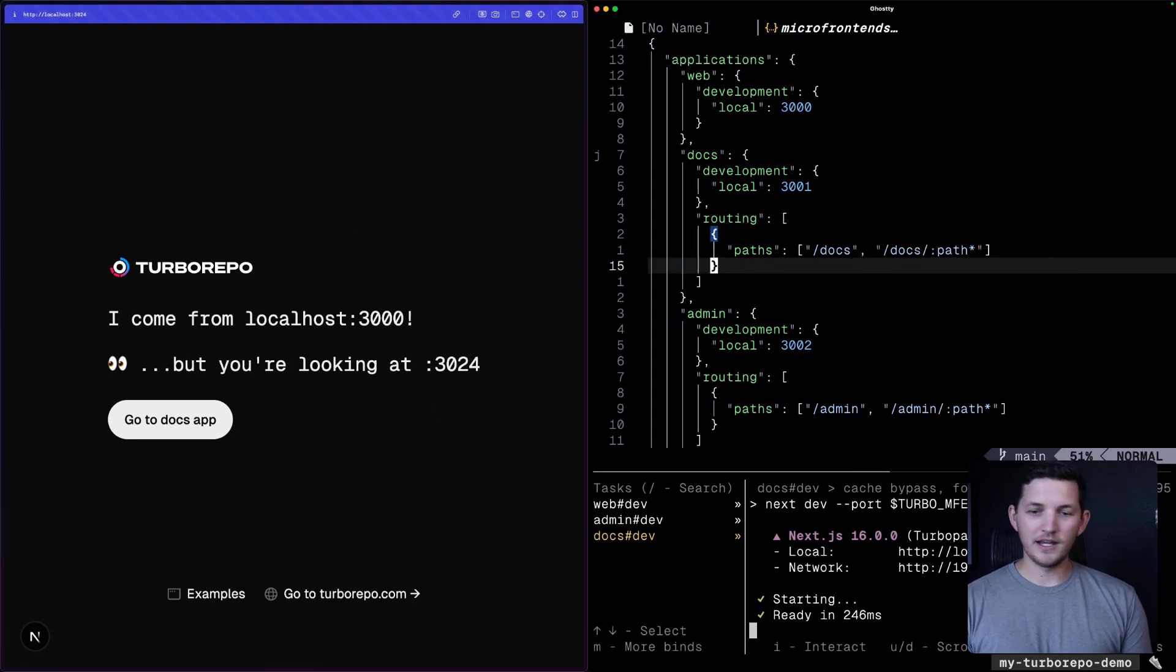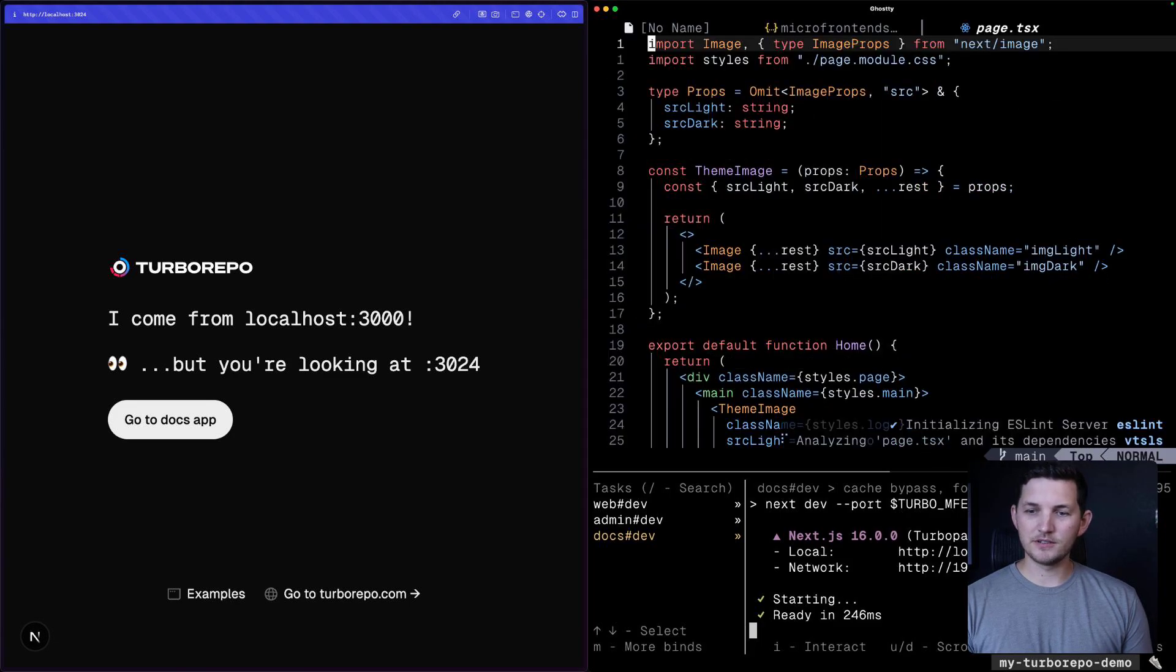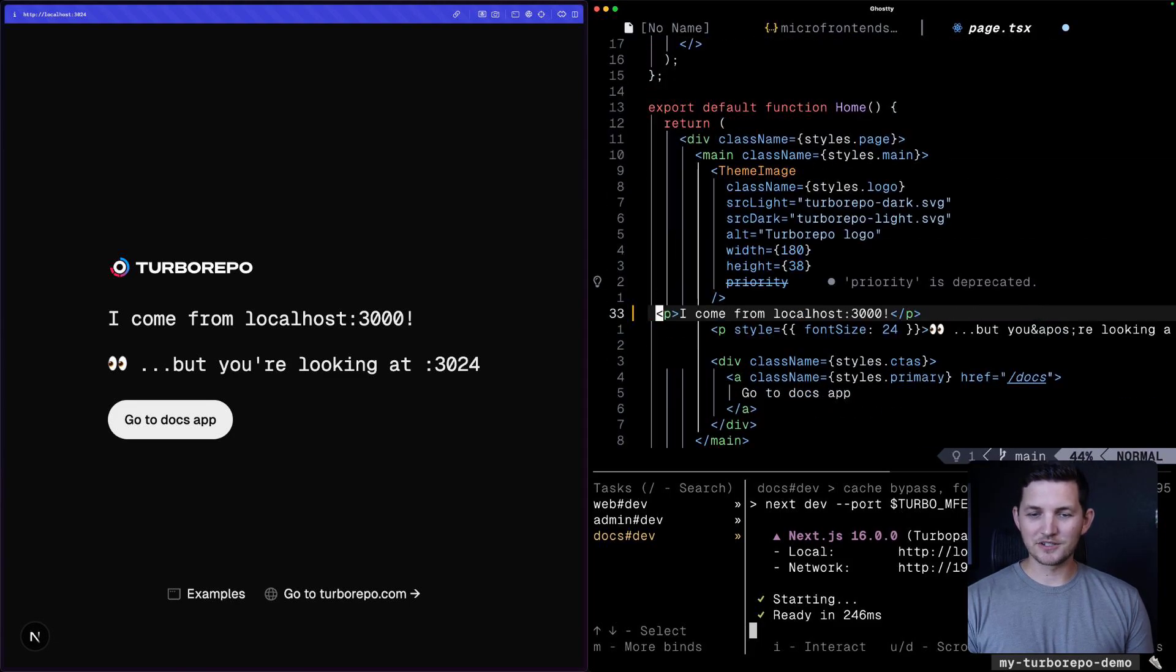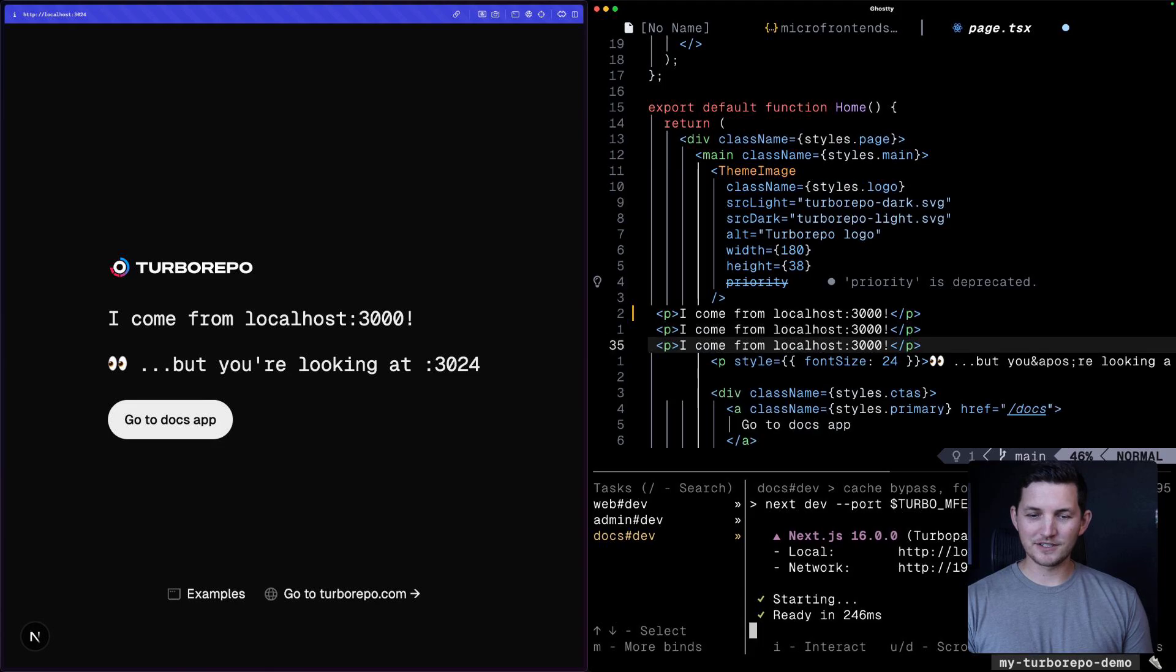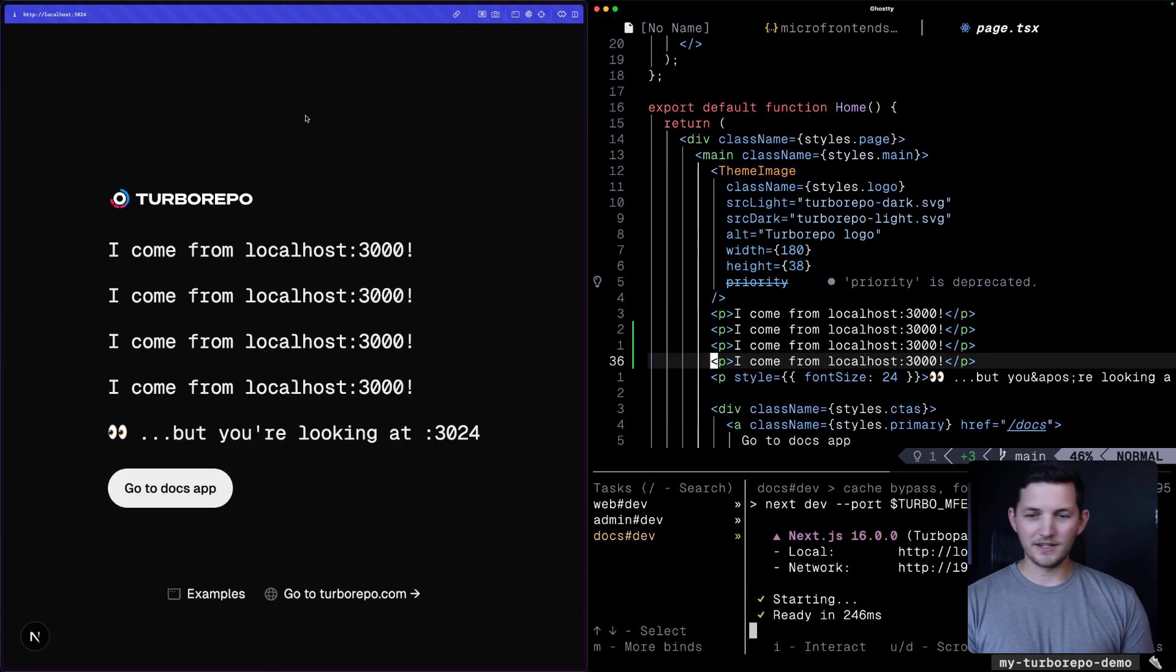That's pretty cool. Now, HMR works the same way that we're used to seeing. So maybe I'll add some more strings here, for instance, and we'll see that HMR works.